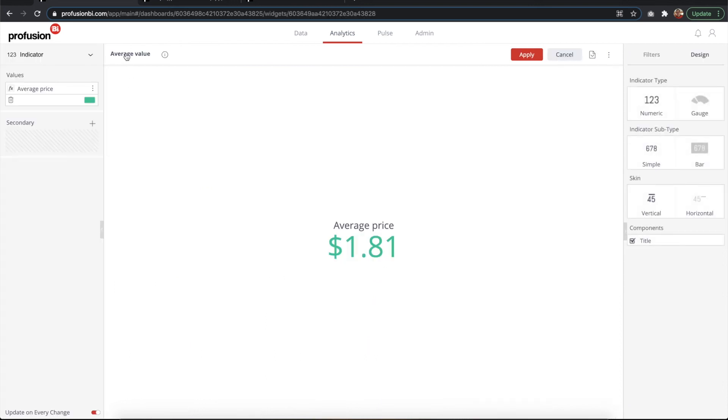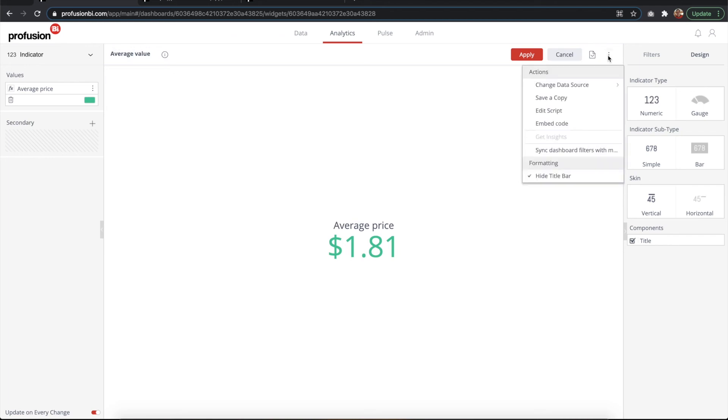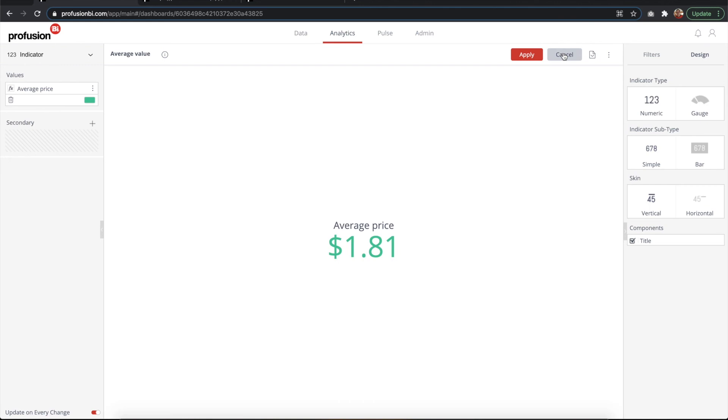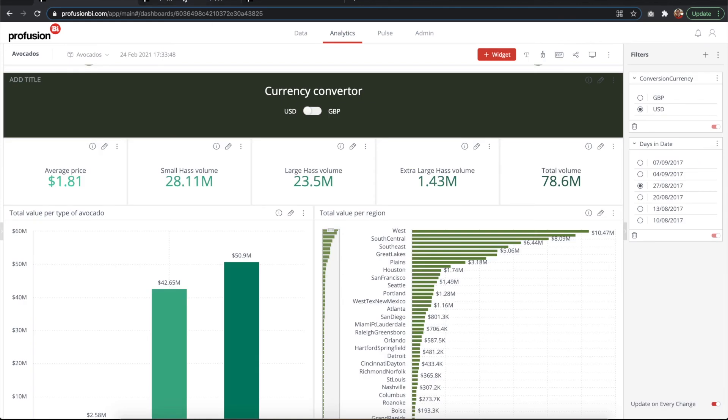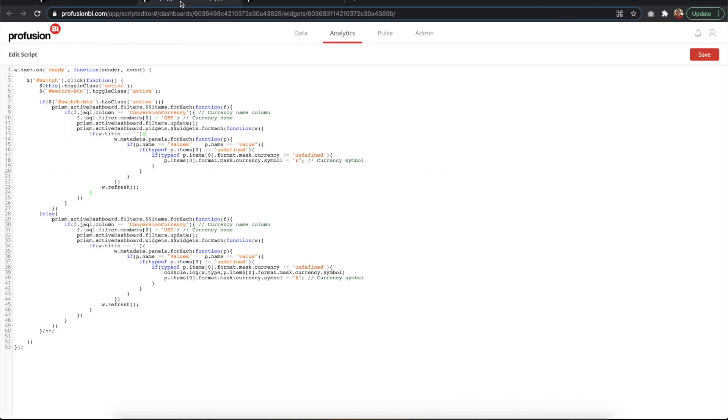It is worth mentioning that although you don't see the title here, it does have a title: average value. What I did was to choose to hide the title bar, so you don't see the title but it does have it, so the code actually gets it.